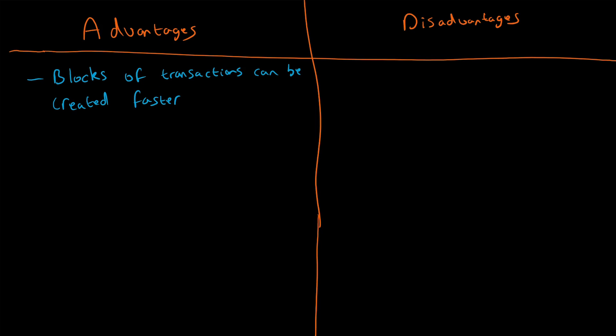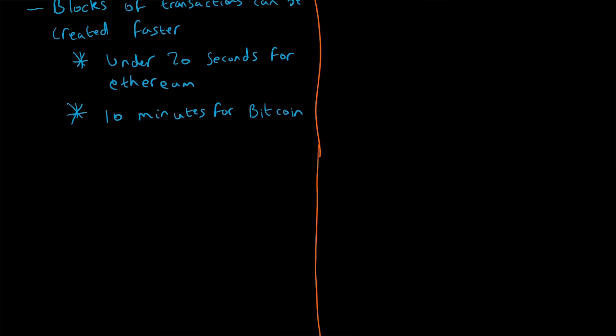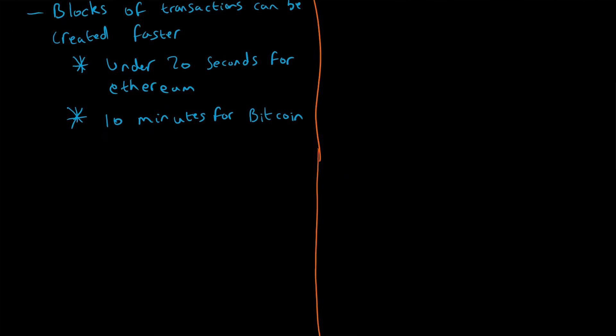To put it into perspective, under 20 seconds for Ethereum. How does that compare to Bitcoin? Is it 40 seconds, a minute, two minutes? No, it is 10 minutes for Bitcoin. As you can see, the actual time it takes to confirm and create a block on the blockchain is a lot shorter. That's a major advantage.